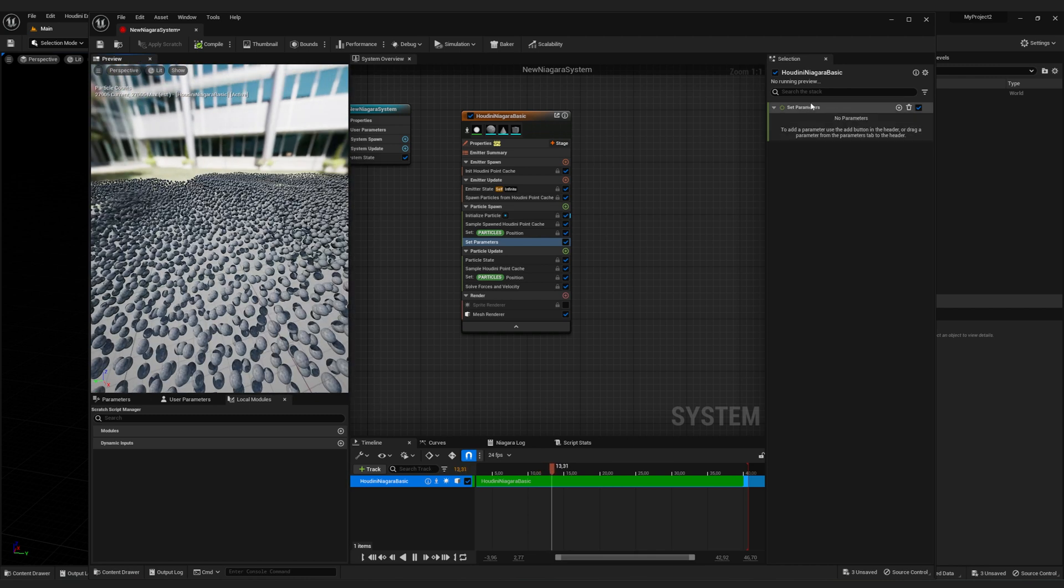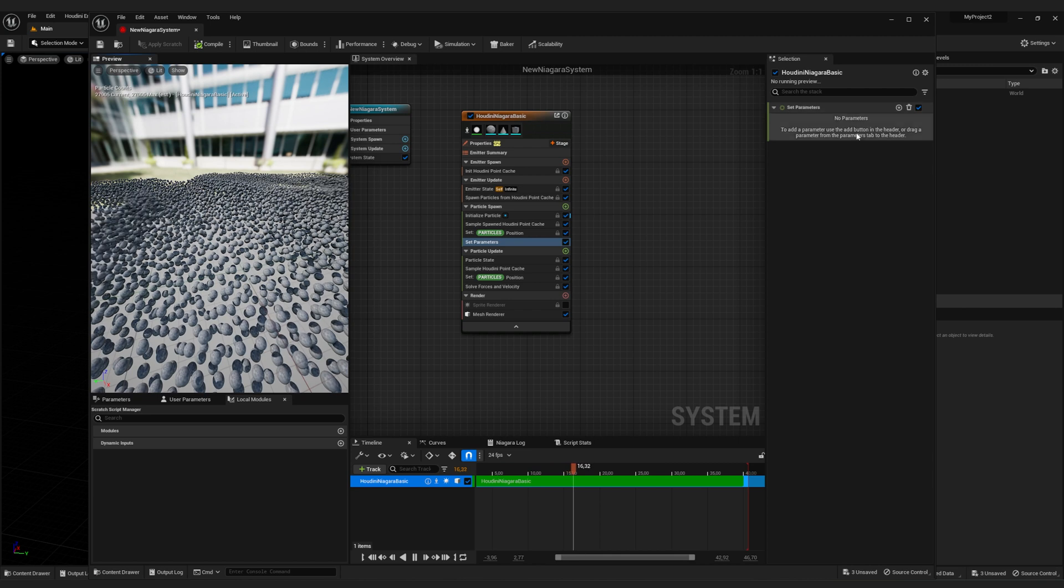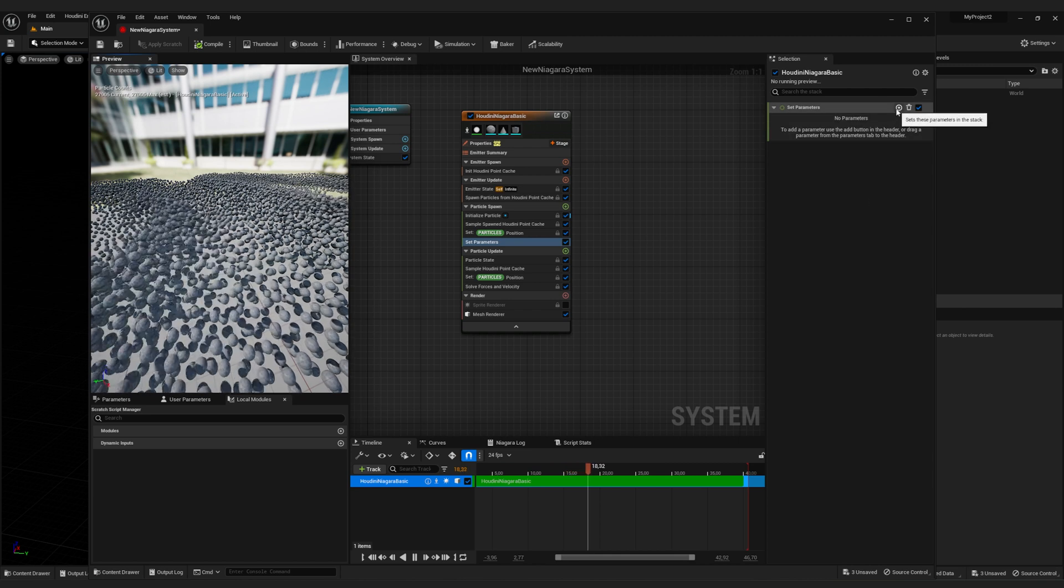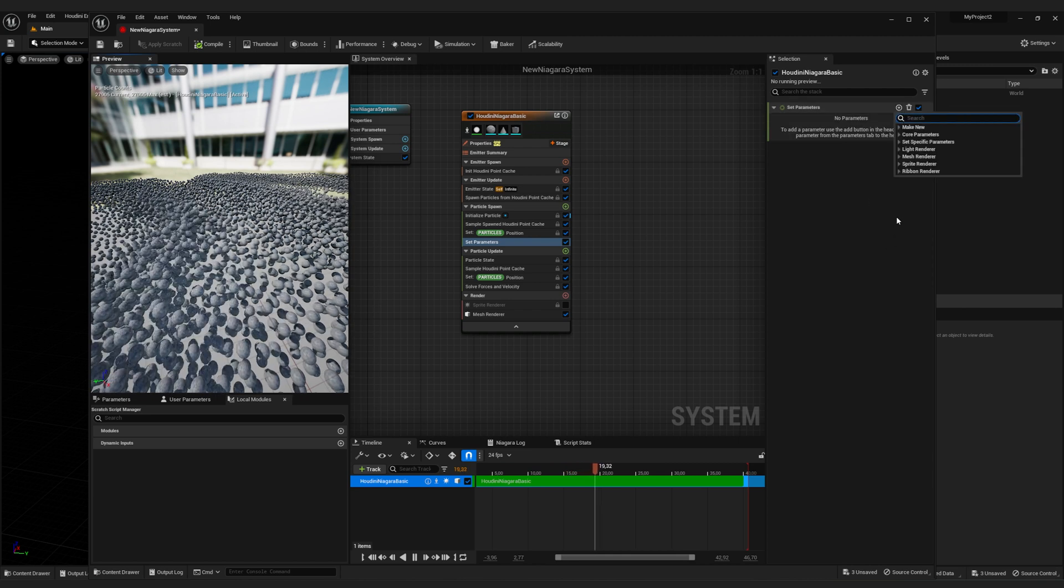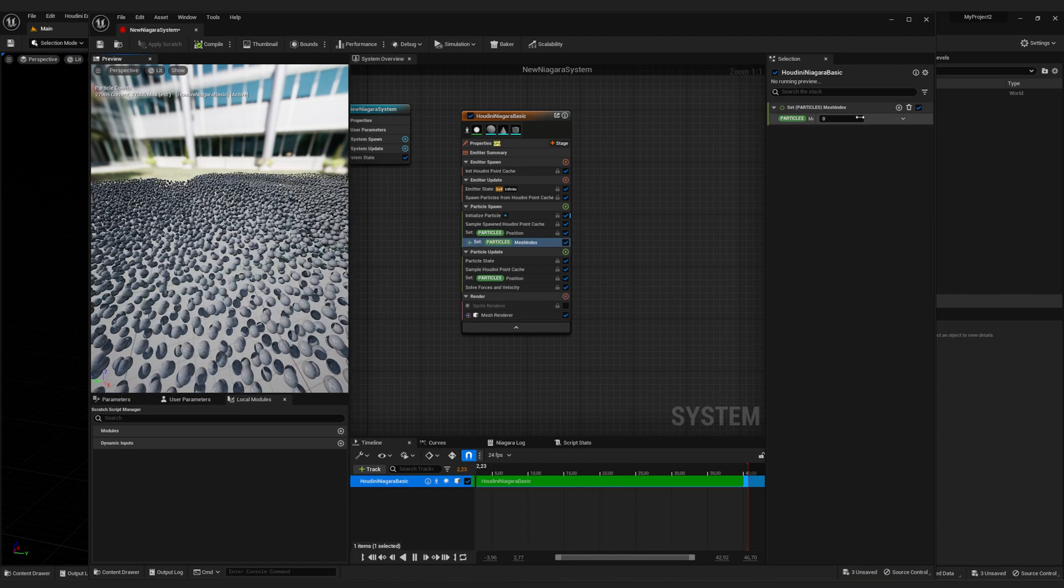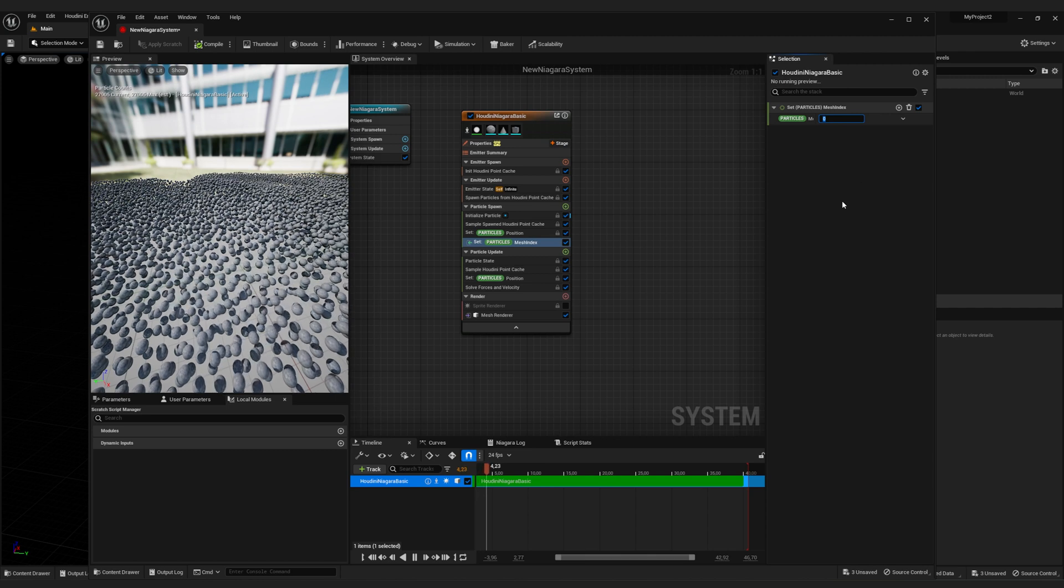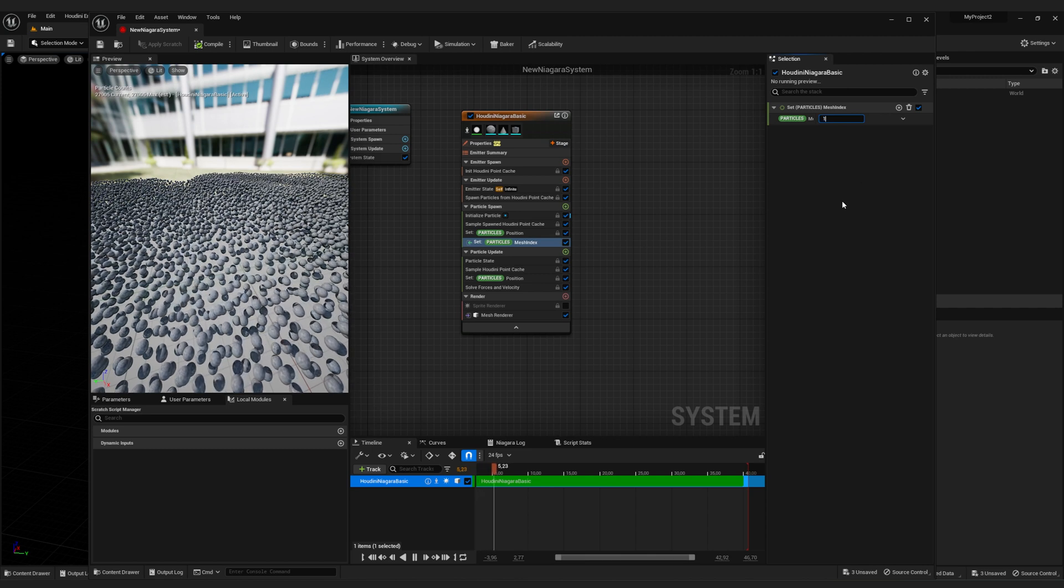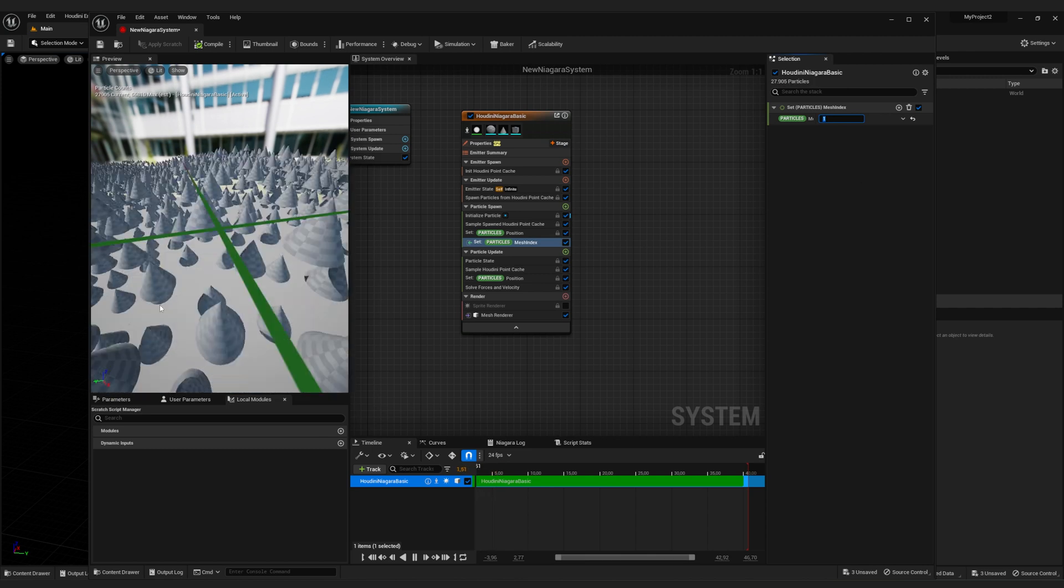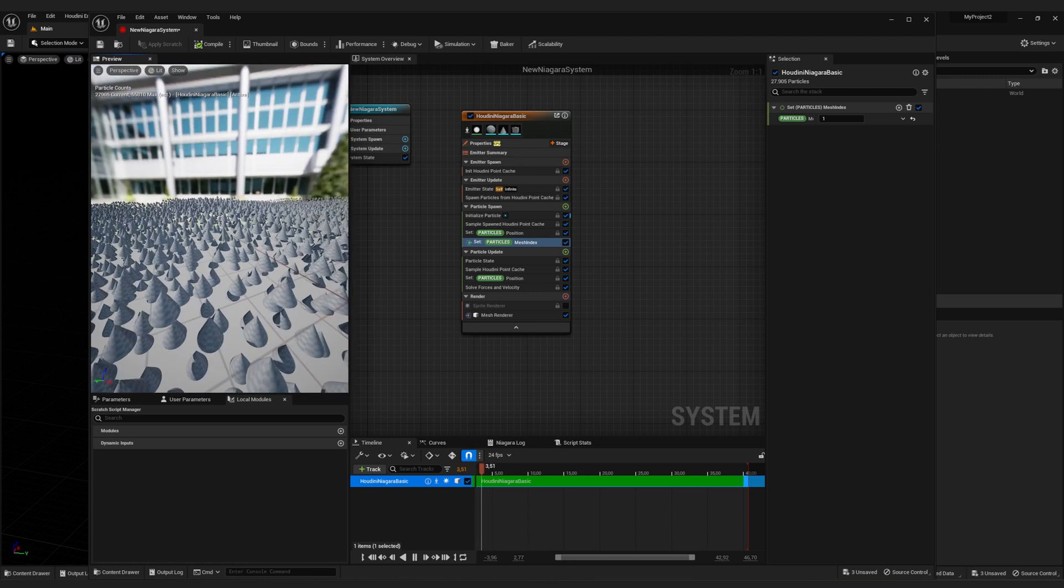Then this little window will pop up where you can set parameters. To set a new one, click on the plus sign and under mesh renderer, you will find mesh index. Just click on that. And if you change the number here, like for example to one, you see each particle is now a cone.